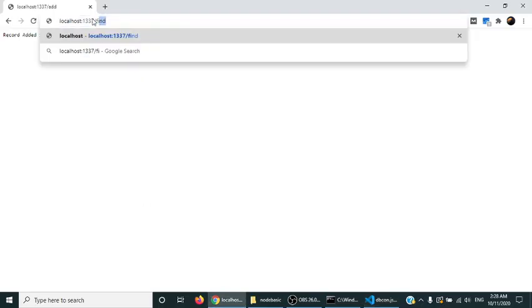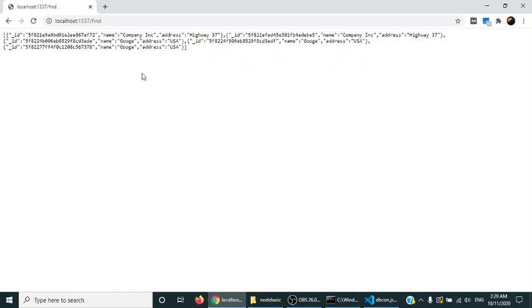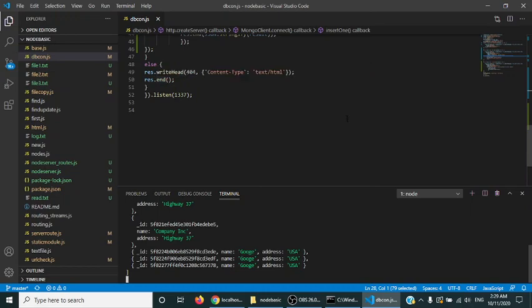My last route will return me all the objects, all the documents that have been saved into the database. You can see there are a number of documents with similar data, but there is a unique ID for every new record. So we are returning the array. You can see the array of objects that are stored into your database.